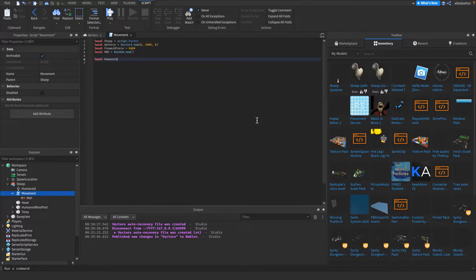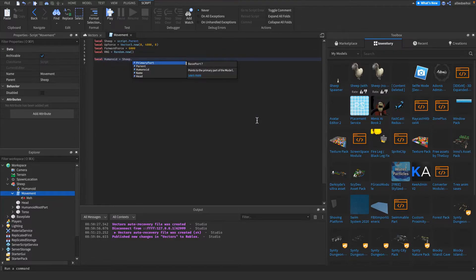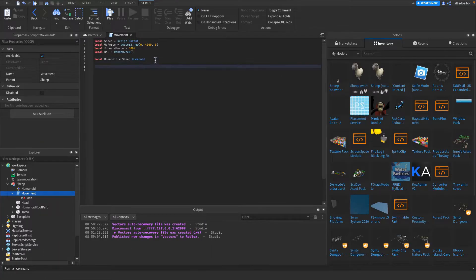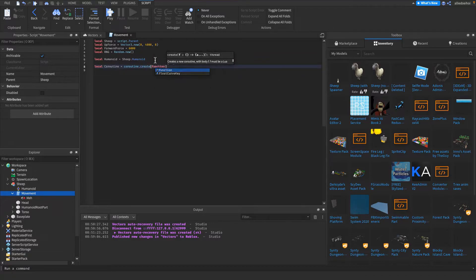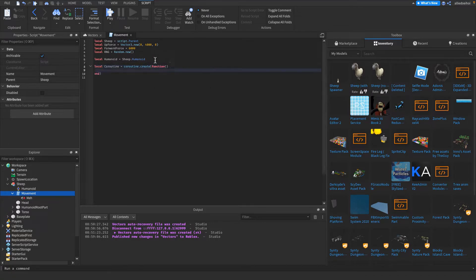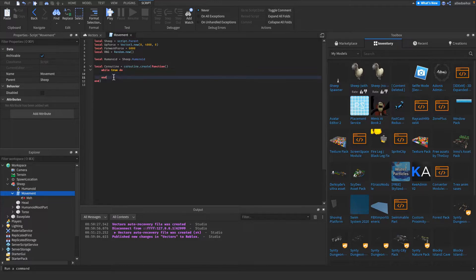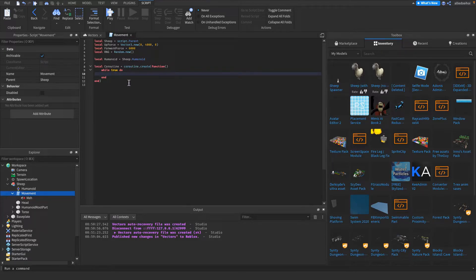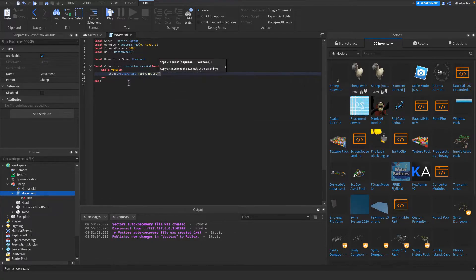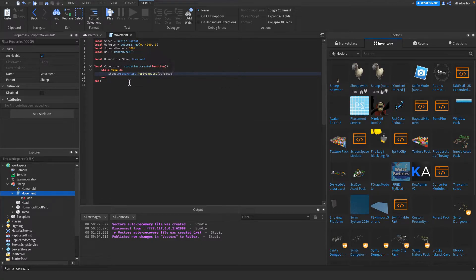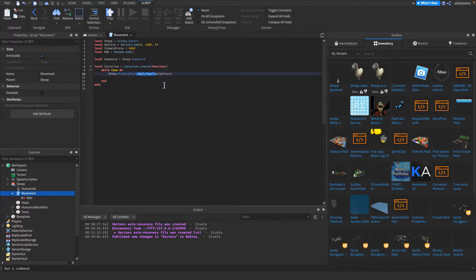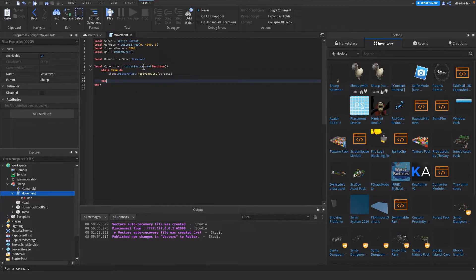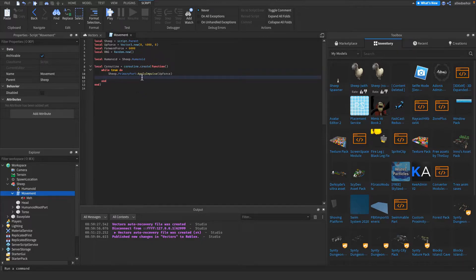Then I'm gonna get the humanoid, which is sheep.humanoid, as you can see right there. And then I'm gonna make a coroutine with coroutine.create function, and then I'm gonna make a while true do loop. We use a coroutine because else the code under the while true do loop would not fire. So I'm gonna then do sheep.PrimaryPart:ApplyImpulse upforce. So this is gonna make it jump upwards because ApplyImpulse basically puts a force on a part if it's not anchored. And in this case, it moves it up with a force of 4000.